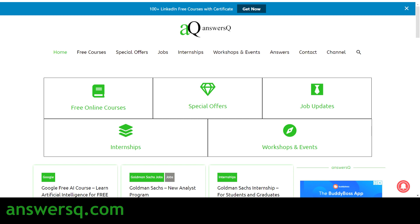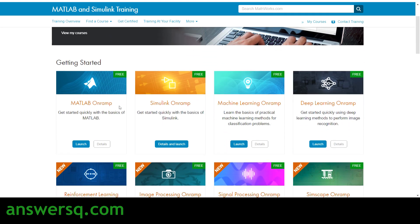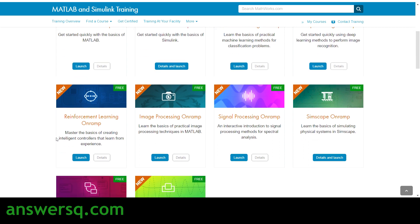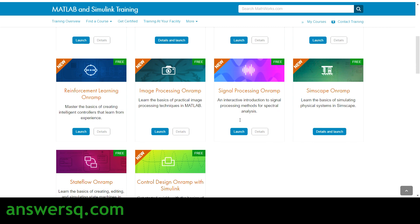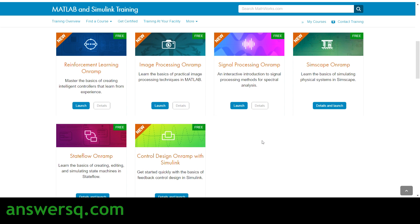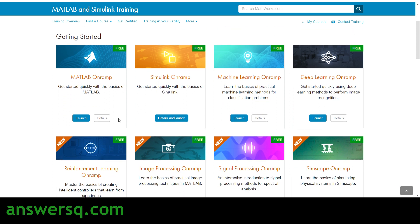MathWorks offers a lot of courses to learn about MATLAB and Simulink, like MATLAB On-Ramp and Simulink On-Ramp — these are introductory level courses. You also have Machine Learning On-Ramp, Deep Learning On-Ramp, Reinforcement Learning, Image Processing, Signal Processing, Simscape On-Ramp, State Flow On-Ramp, and Control Design On-Ramp with Simulink. All 10 of these courses are available for free on their academy website. If you want to know more details before enrolling, you can click on the details button under each course.